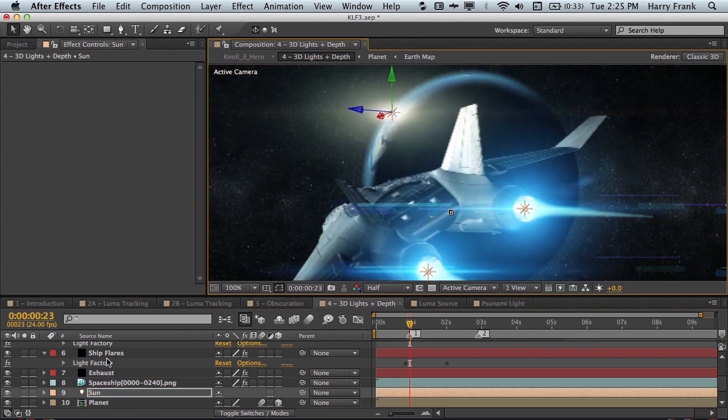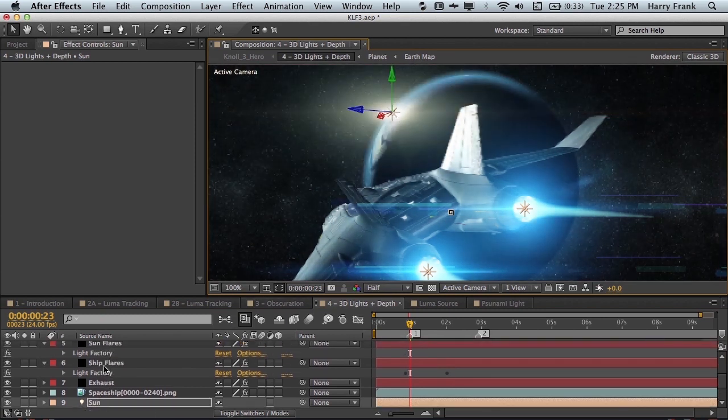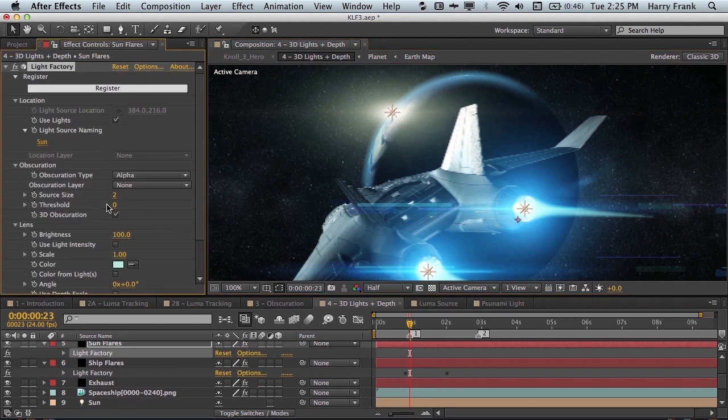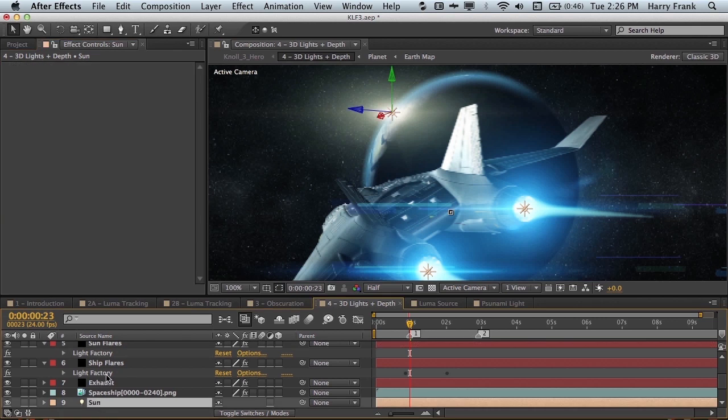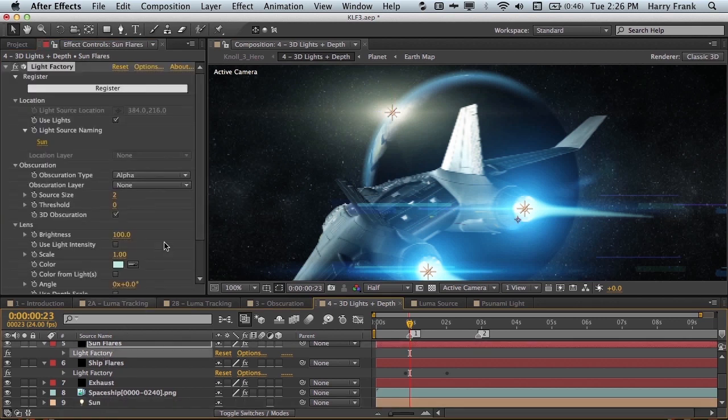So this is done automatically. So if I go to the sun flare layer we can see that 3D obscuration is simply turned on. Any three-dimensional layer that goes in front of this light source which is using the flare called sun which is right here, that will simply obscure it and it works automatically like that. All you have to do is turn on the checkbox.